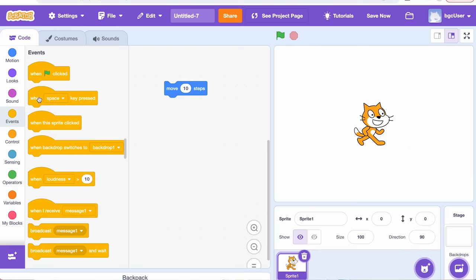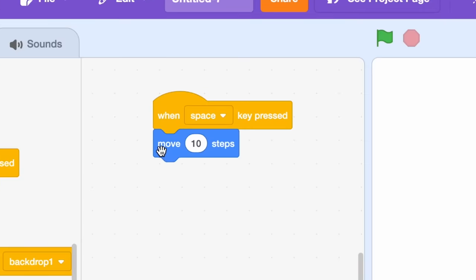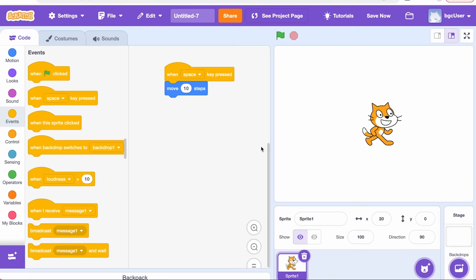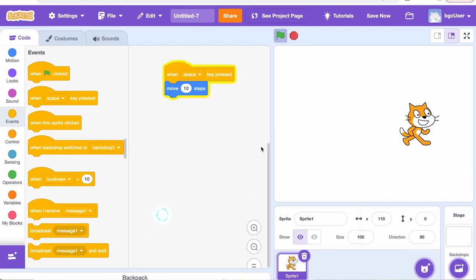Next, drag and drop the When Space Key is Pressed block on top of the blue block. You should see them snap together. You read the blocks from top to bottom like this: When Space Key Pressed, move 10 steps. So press the spacebar. Did you see the cat move? If not, then press it again and again. Awesome! Look at him go.